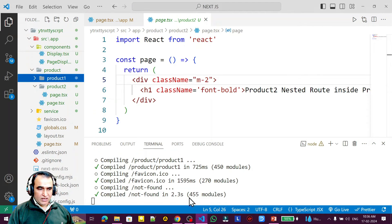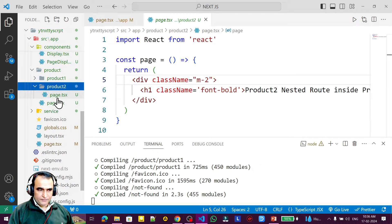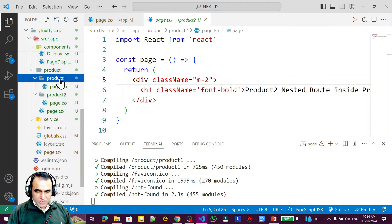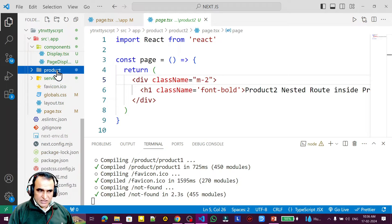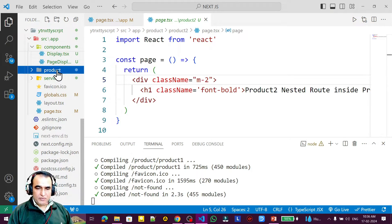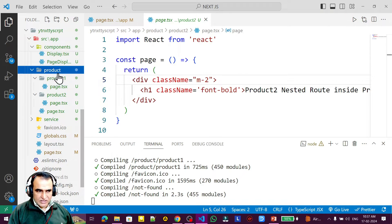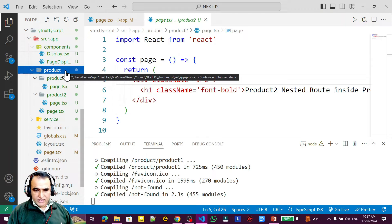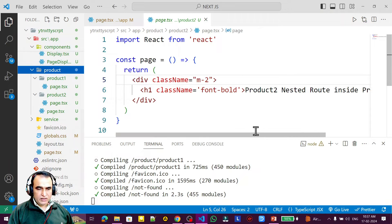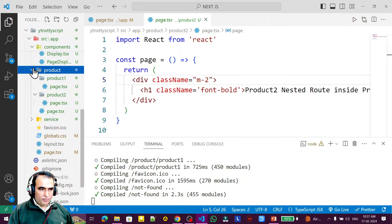With static routing we physically create the folder and file. In dynamic routing, we create a single folder physically, and all routes are replaced dynamically at runtime. We are going to learn how to create that dynamic folder under the product directory.